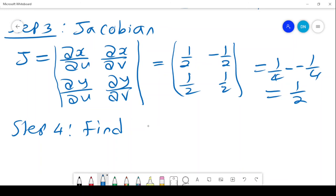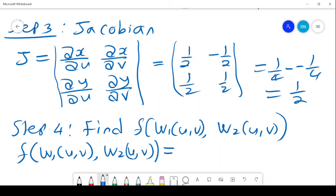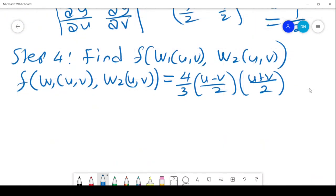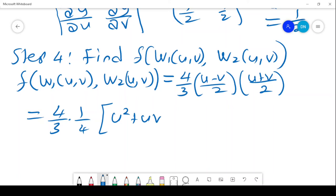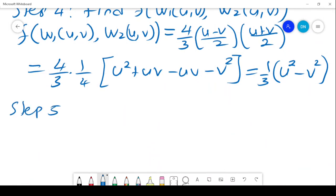Step 4 is to find f(w1(u,v), w2(u,v)). Substituting into f(x,y) = 4xy/3, we get f(w1,w2) = (4/3) times (u-v)/2 times (u+v)/2 = (4/3) times (1/4)(u² - v²) = (1/3)(u² - v²).